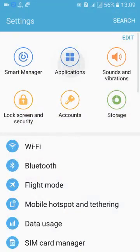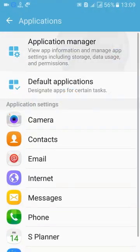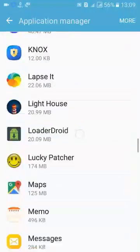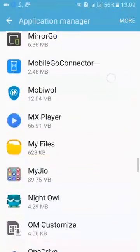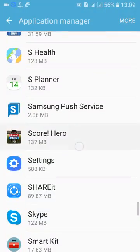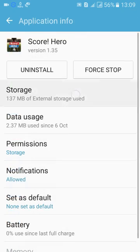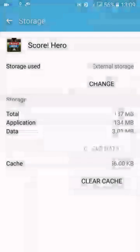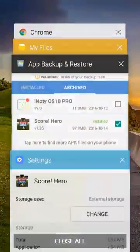To demonstrate the restore process, I'll clear the data from Score Hero instead of reinstalling. I'll clear the data and show you how it works. Once the data is cleared, I'll open Score Hero to show the condition of the app.